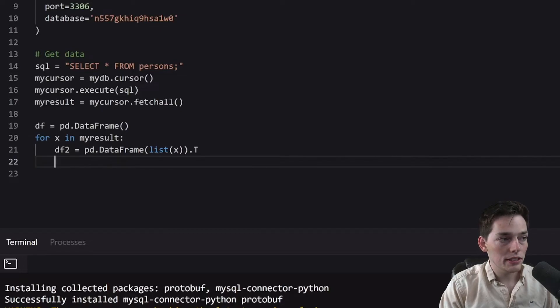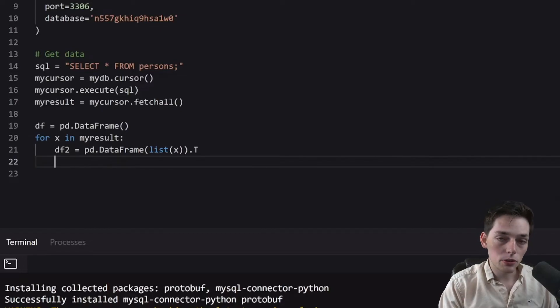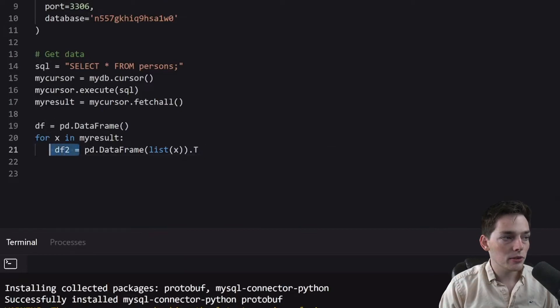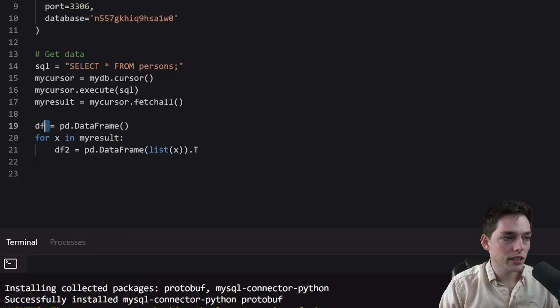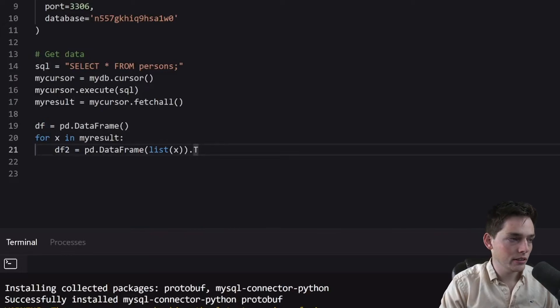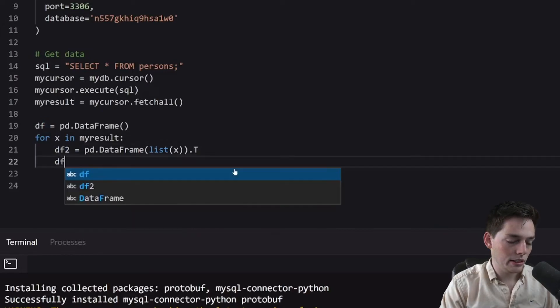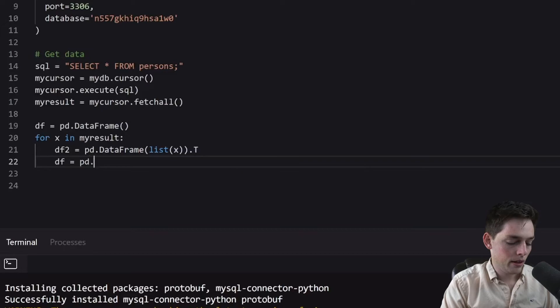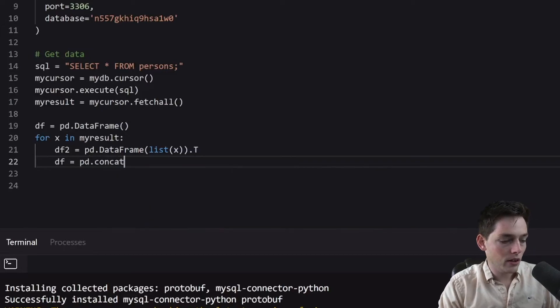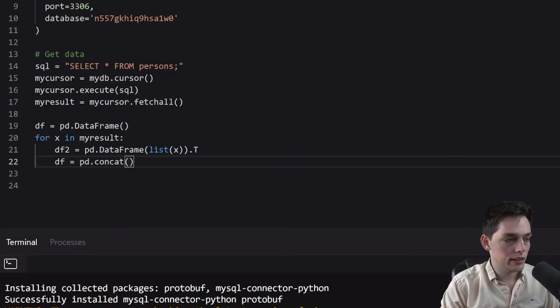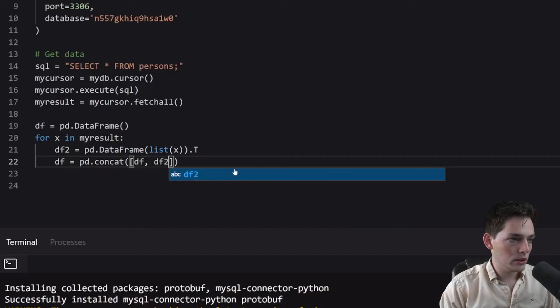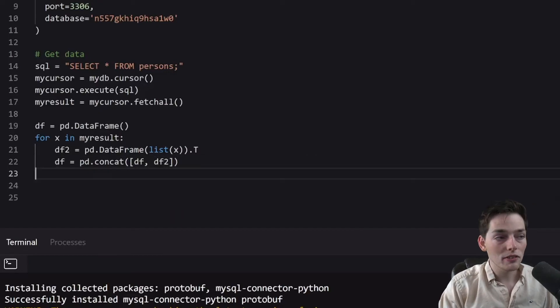Finally, once we have this, we have two data frames, but we want them to become one after each iteration. So we want to add this one to the data frame that lives outside of the iteration. We will say df will be equal to PD. There's a method called concat, and this will take in a list of all the data frames that we want to join together.